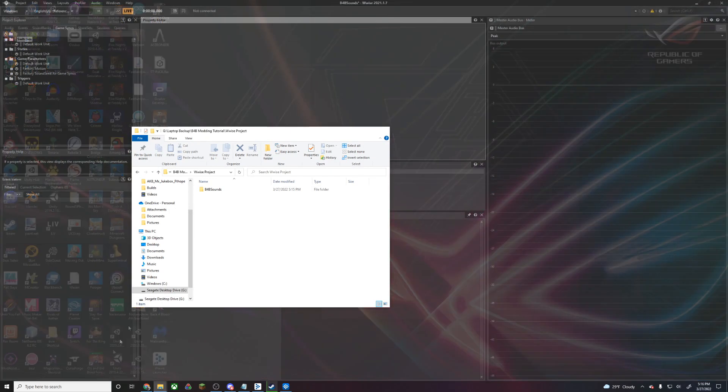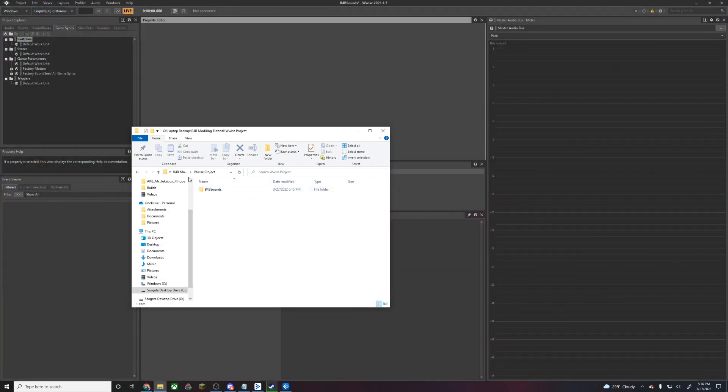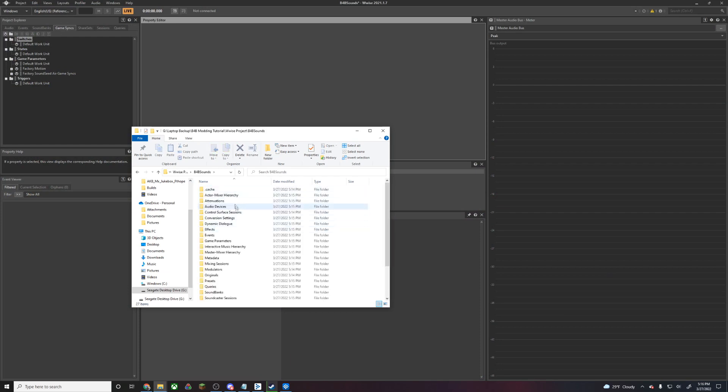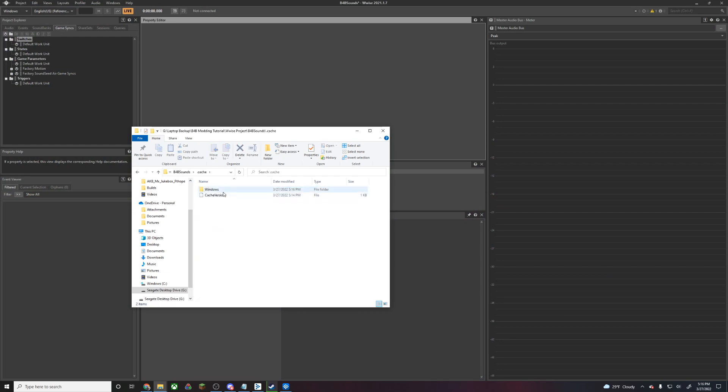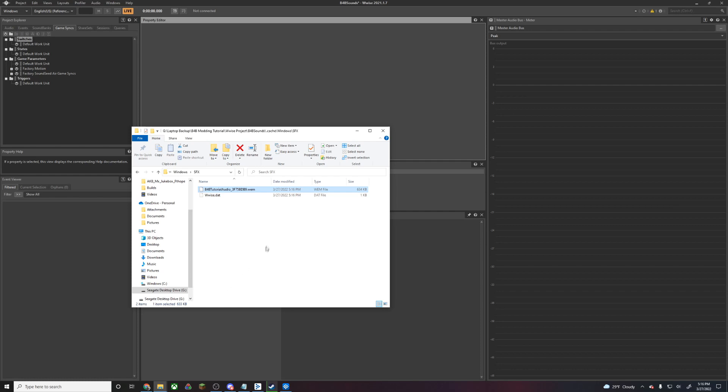If we go into our Wwise project, we now have BackForBlood sounds. We're going to go into .cache, Windows, SFX, and here's our new .wem file. Now this is going to be what we replace the original .wem with.